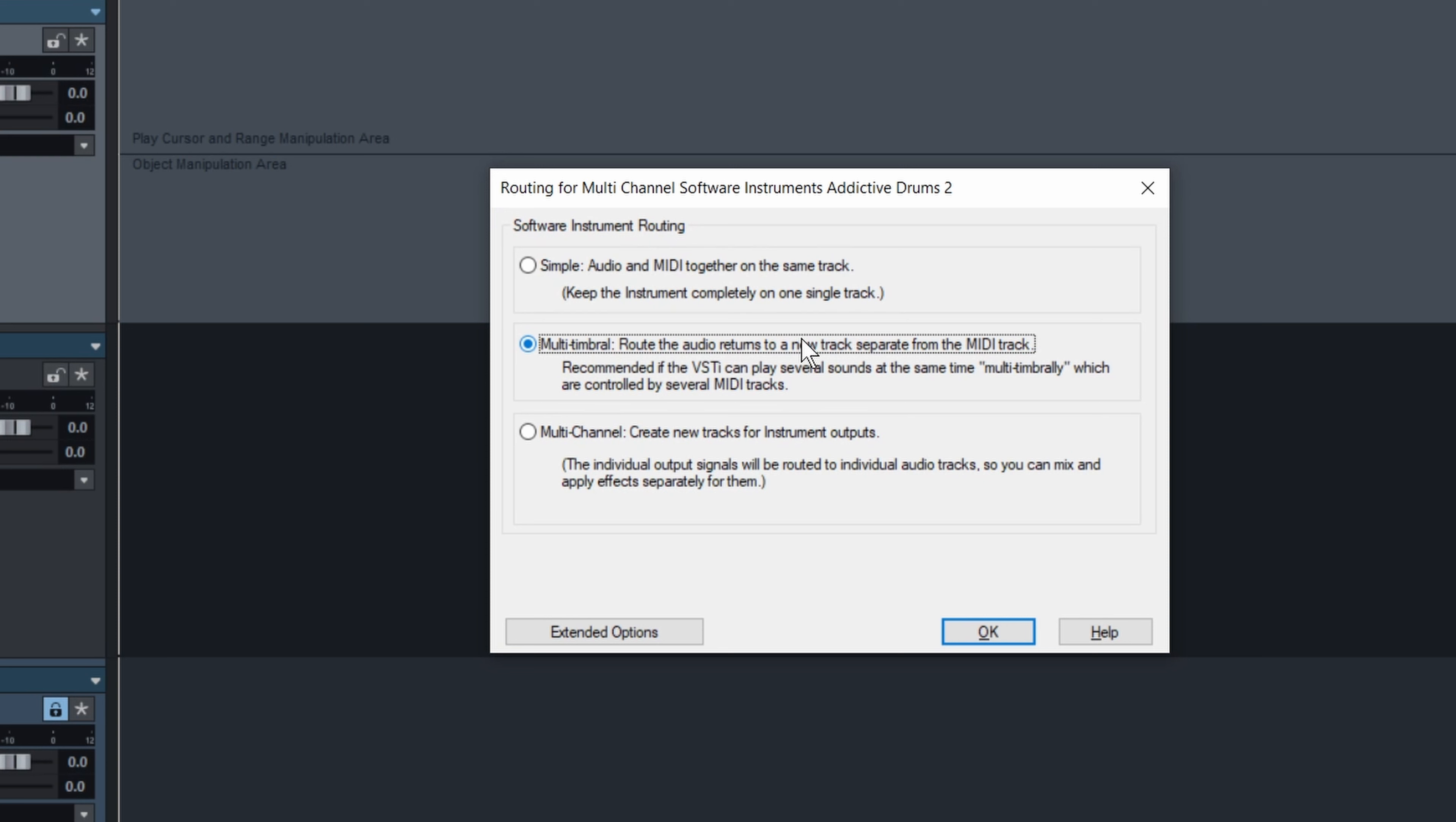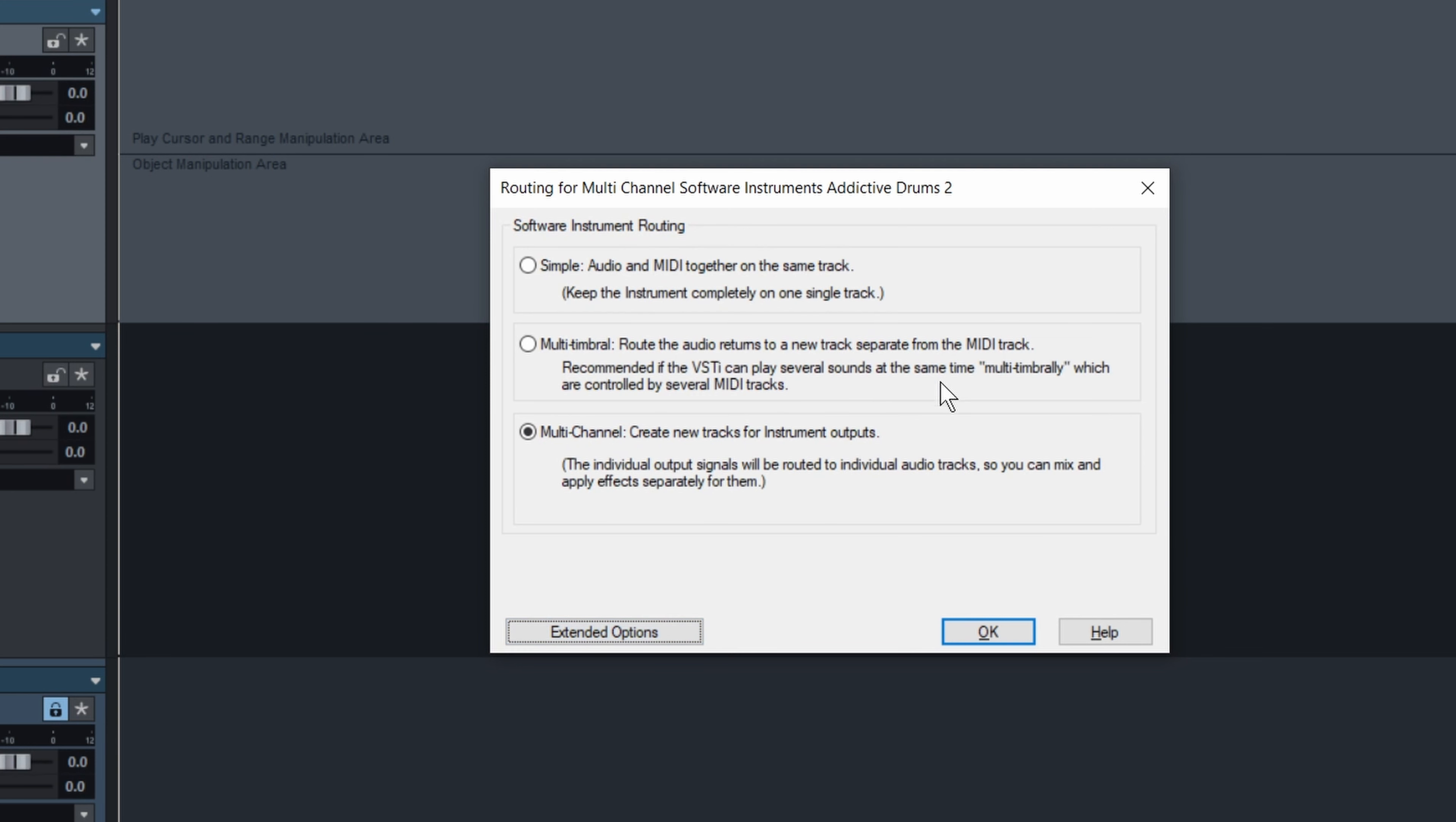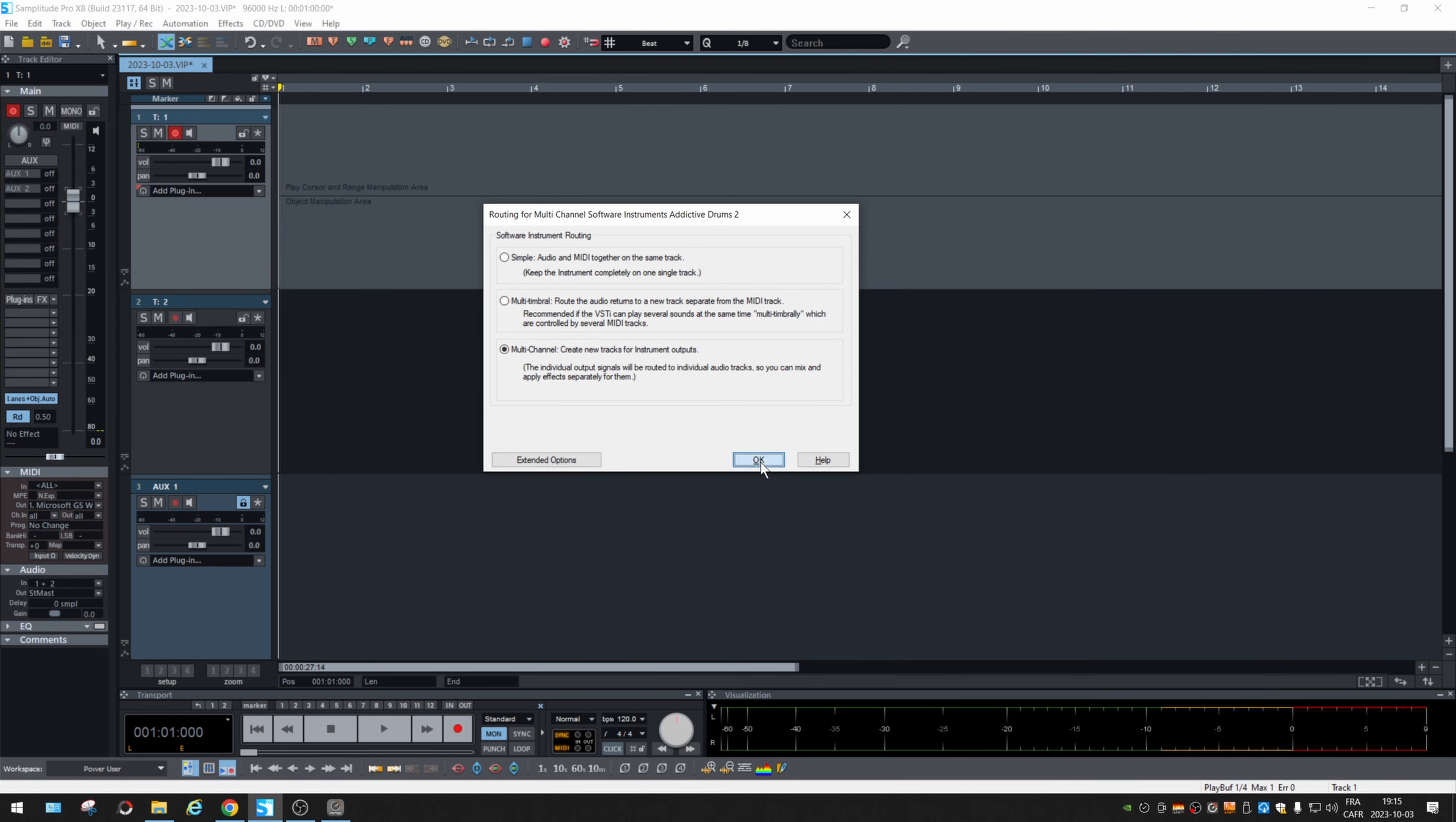If you go with the multi-channel, you can explore the extended options, but I'm gonna keep them by default. What it's going to do is create one track per instrument that is used in the plugin. So if I click OK...